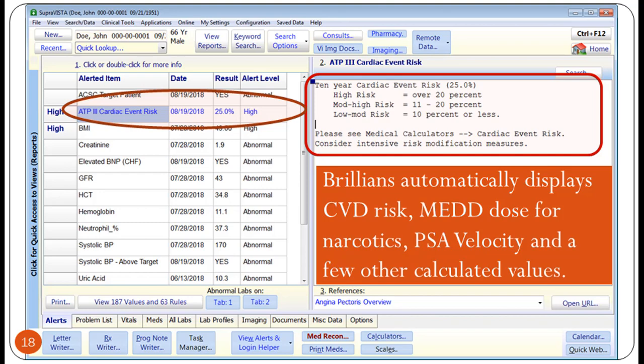This slide shows a calculated value for cardiac event risk, which is a standard risk calculator. The informative text in the right pane shows what the result of this calculator means. In this case, given the high cardiac event risk, a prudent provider will discuss cardiovascular risk factors and advise aggressive management of risk factors such as tobacco and cholesterol. In addition to the above calculator, Brilliance has many other medical calculators. Some of these calculations are done automatically, as shown on the slide. If abnormal, the results are shown to the clinician as alerts.